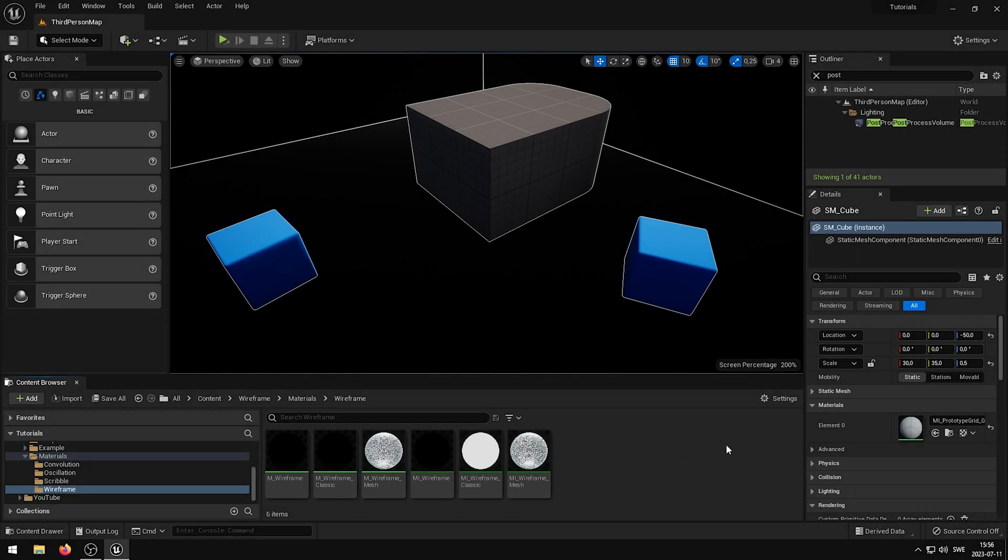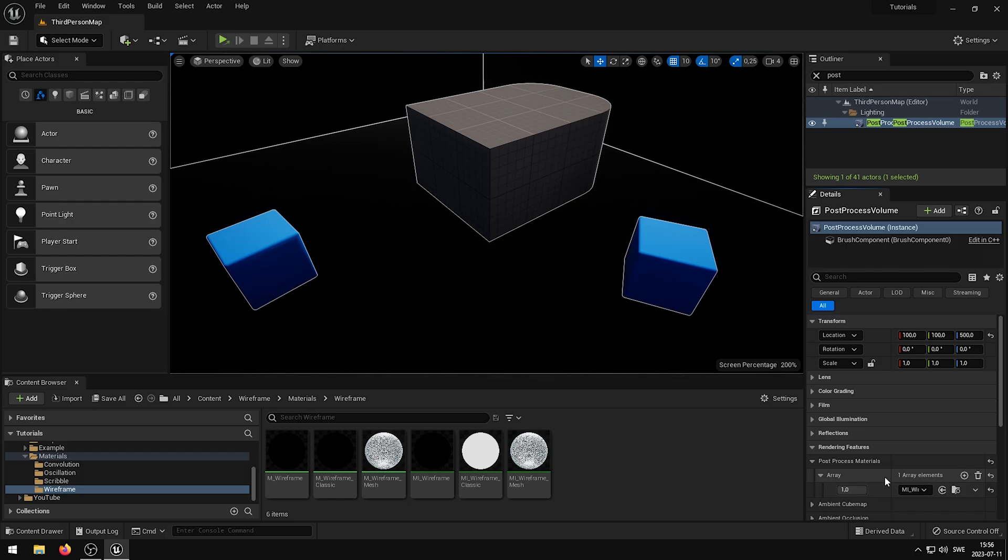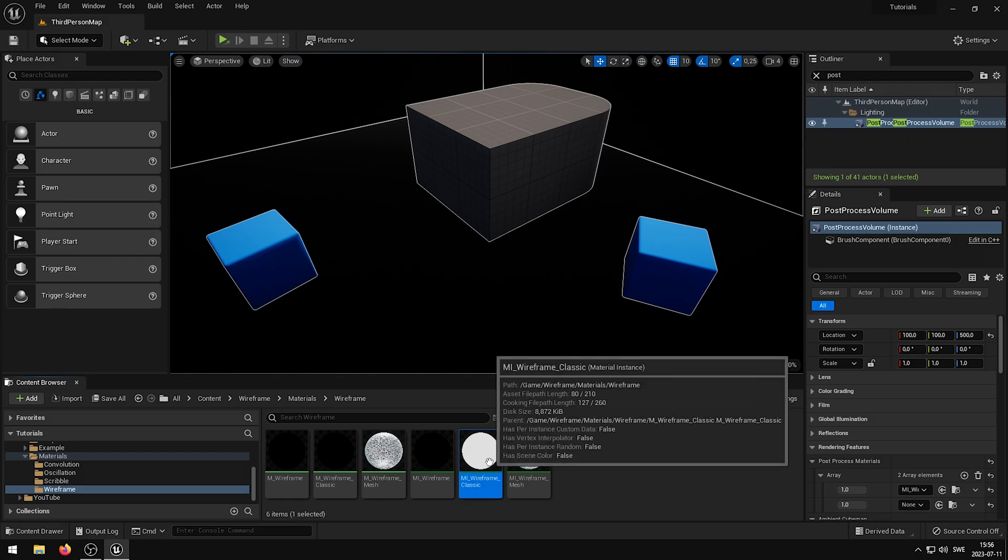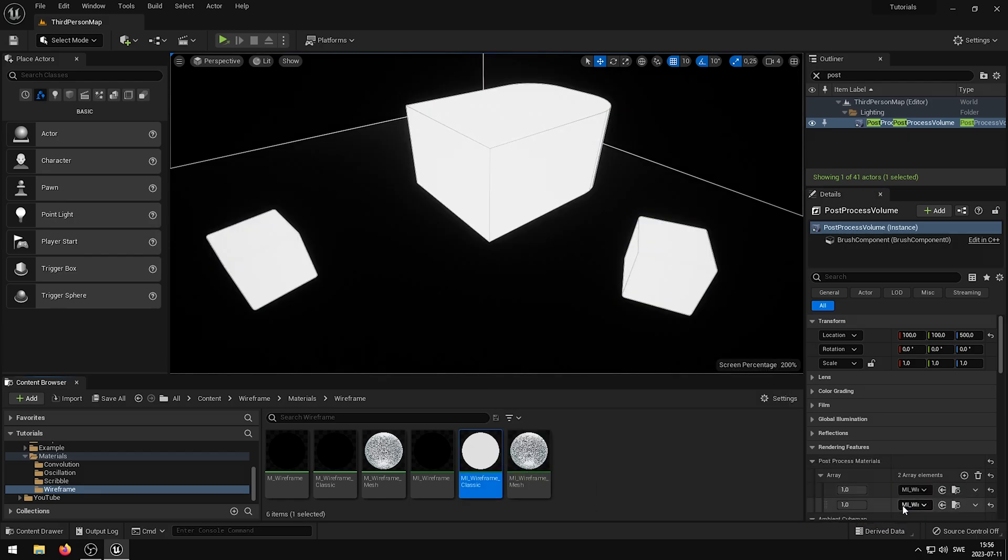If you want to layer two different types of post-process materials, say the white wireframe shader and the black wireframe shader, you can do so by adding an additional item to the post-process material array, and adding a new shader to it. In my case I will add the MI_wireframe_classic, because it's already a different color. As you can see, we now have two different types of wireframe shaders displayed on both of the assets, which has the render custom depth pass enabled and disabled.